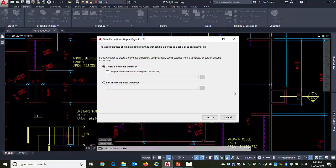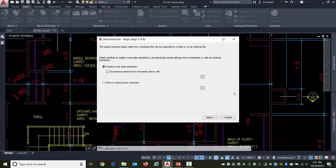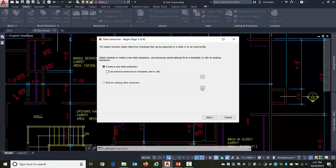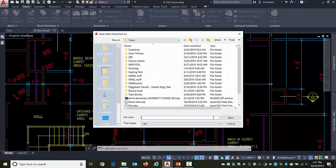And up pops a wizard. I'm going to be telling it I'm using a brand new data extraction here. I'm not going to be basing it off any existing one. I'm not going to be editing an existing one. This would be if a block's name was changed or such. You just tweak it to pick up the new block. What I'm going to do instead is hit Next.